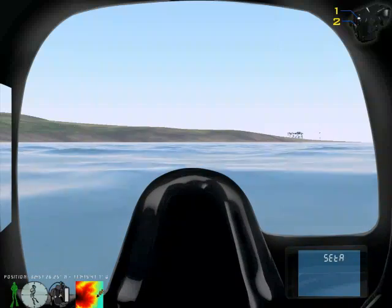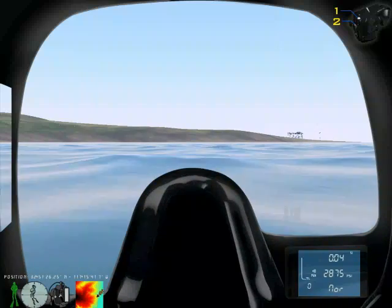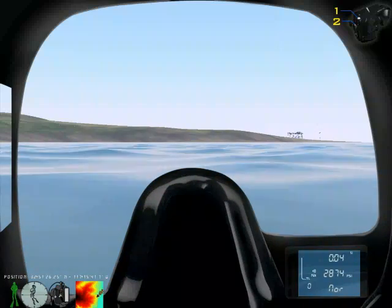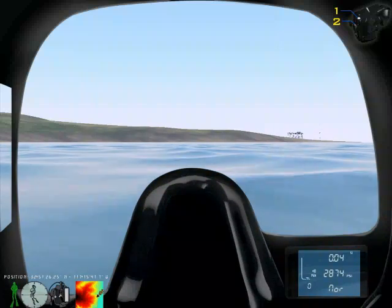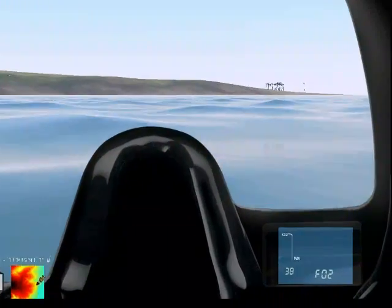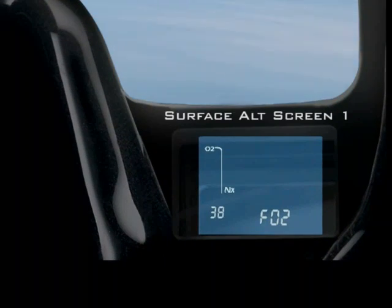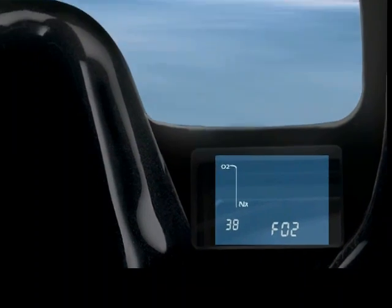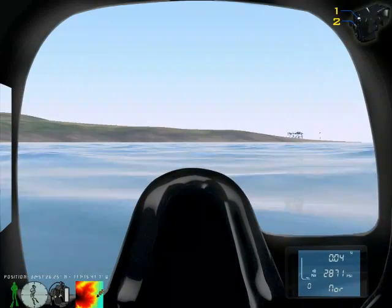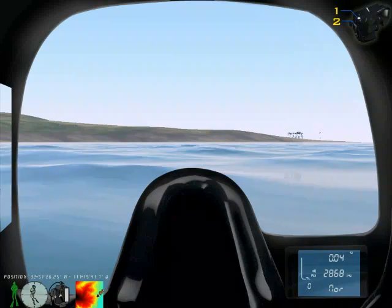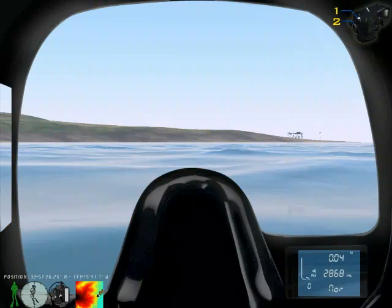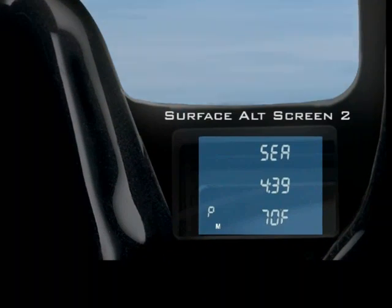Now let's review the alt screens by pressing key 1. Press once for your O2 level and Nitrox mixture. Press twice for your current time and temperature.